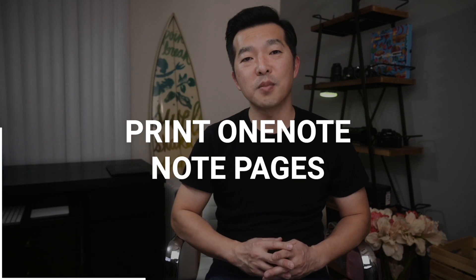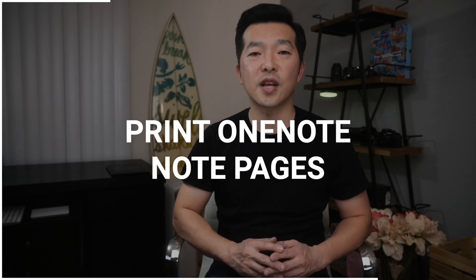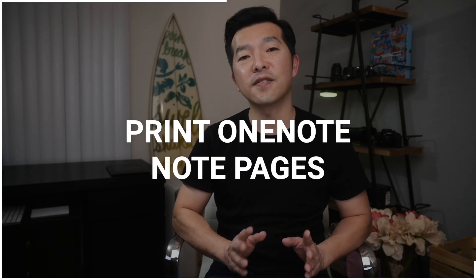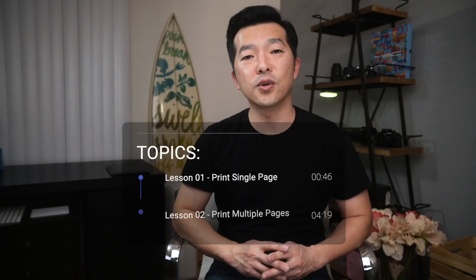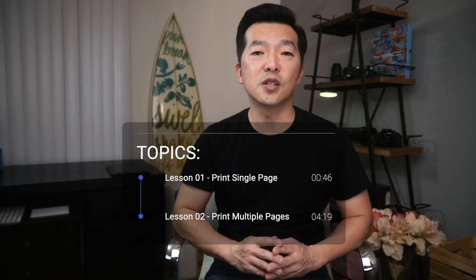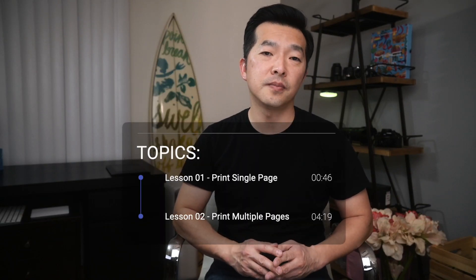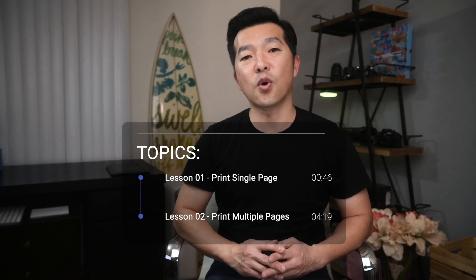In this video, I'm going to show you how you can print your notes so that they actually fit properly on a page. The first method I'll show you is for when you want to print just a single page of notes. And the second method is for when you need to print multiple pages.